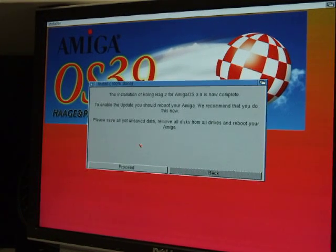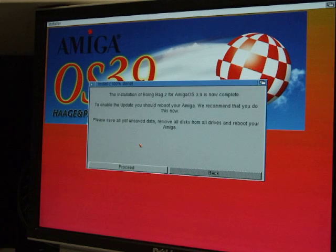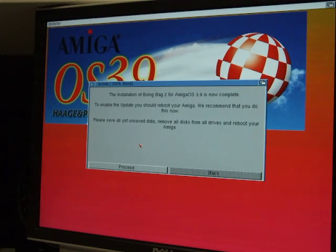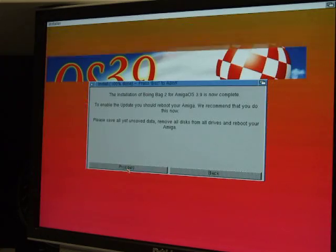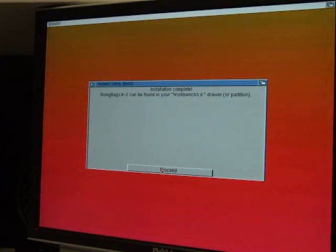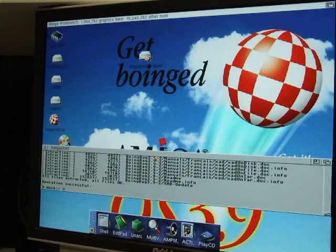Okay, installation of Boing Bag 2 is complete. That took probably two or three minutes, not very long. And to enable the update, you should now reboot your Amiga. Yes, yes, yes, we knew that already.